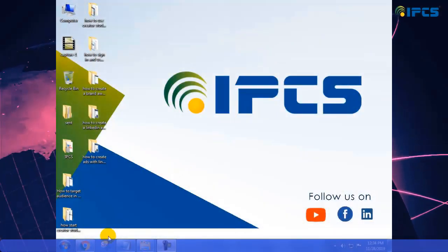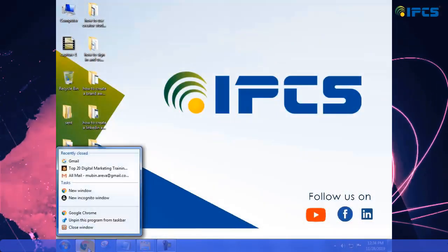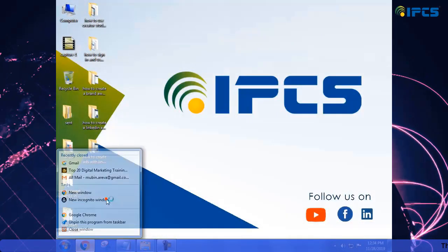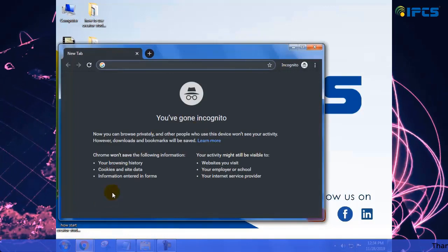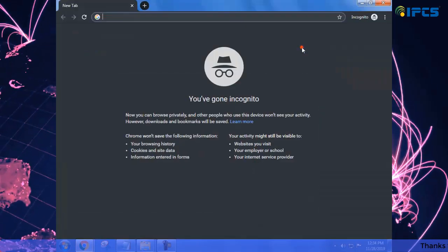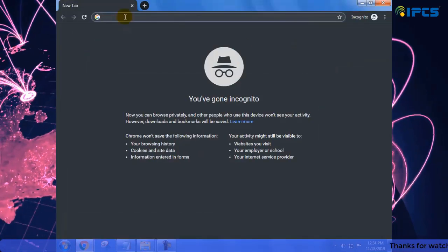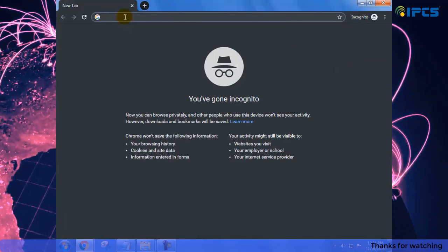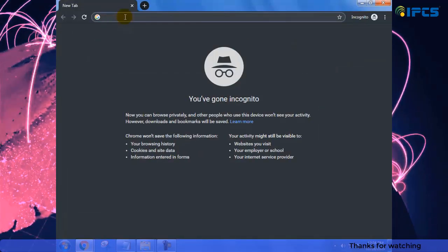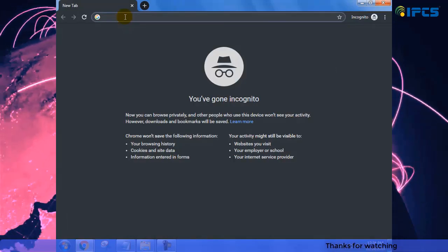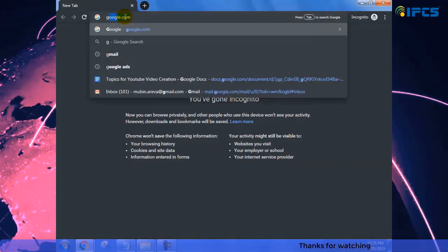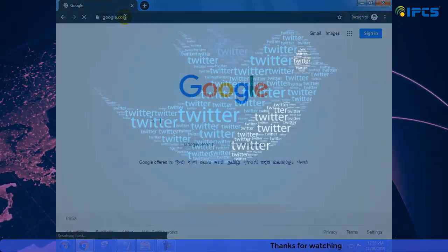Hello guys, welcome to the new informative video of IPCS Digital. Today we are going to teach you how to create a Twitter account from your desktop.